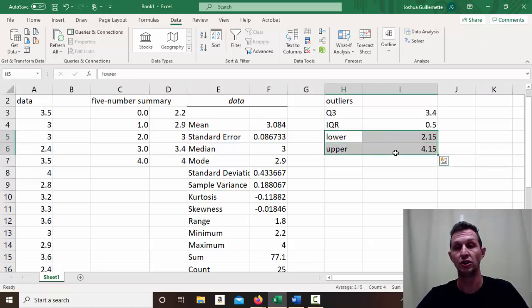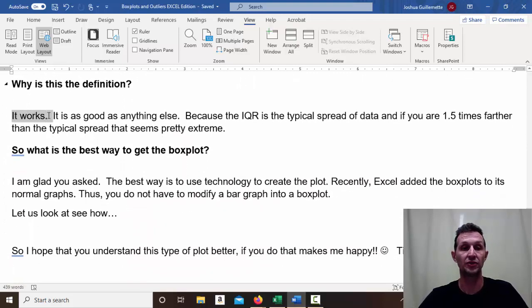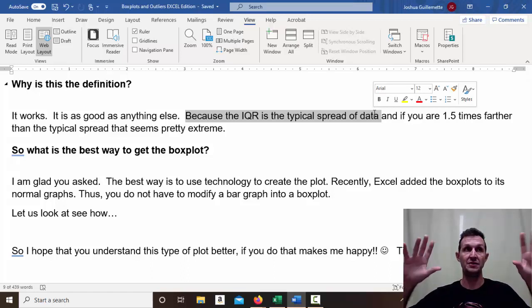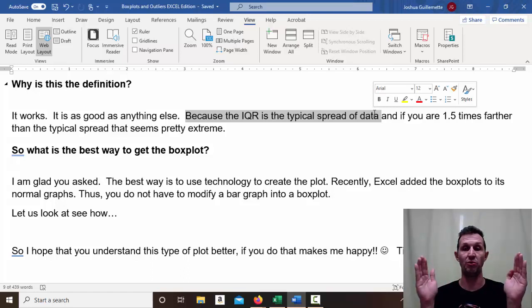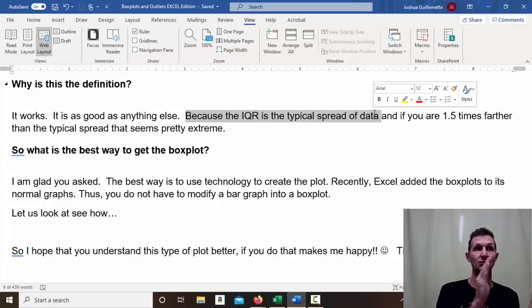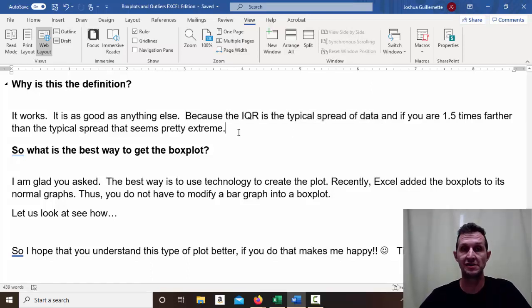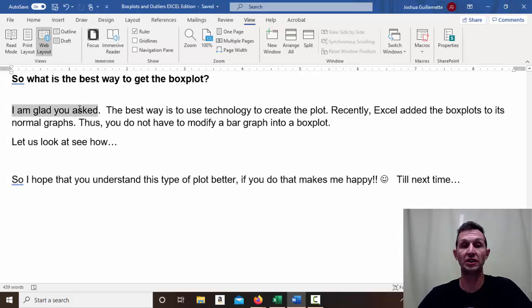So anything smaller than 2.15 or greater than 4.15 falls outside the fences — the lower fence and upper fence — and any values beyond them are outliers. Why this definition? Basically because it works as well as anything else. The IQR represents the typical spread of the data, cutting out the extreme minimum and maximum, covering the middle 50%. Multiplying it by 1.5 and going beyond that in either direction identifies extreme values. This is simply the accepted definition.